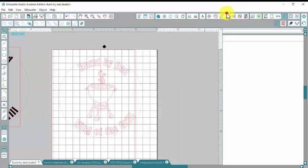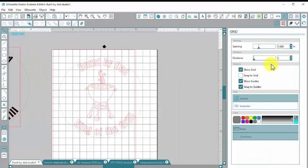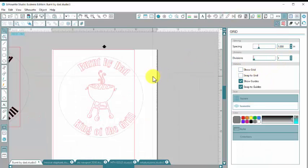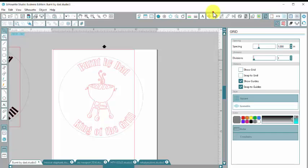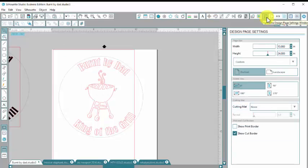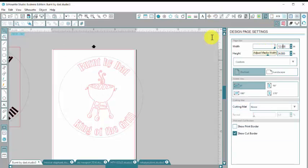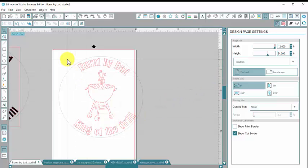Now I'm going to turn off the grid lines because they get a little bit, there's a lot going on when you have grid lines. And I'm also going to go back to my design page and set it up so it's the same size as my vinyl. So I don't mess that up.